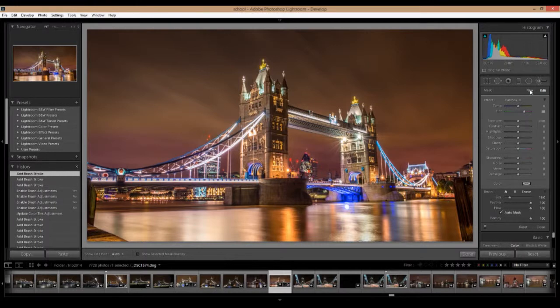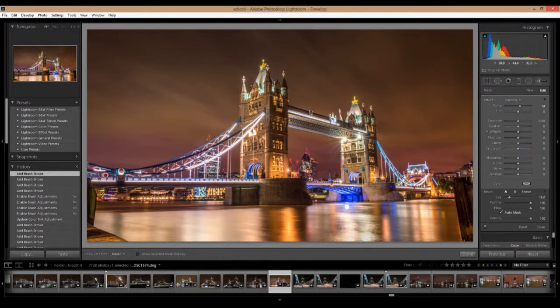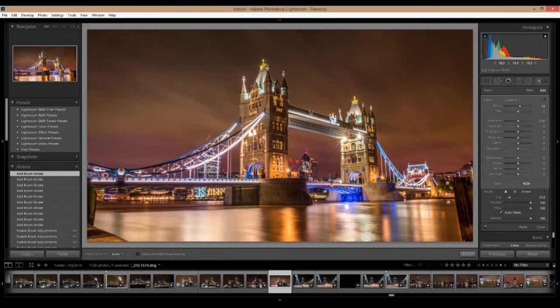Okay. Let's make another new brush. I'm going to add in some warmth on the towers themselves. All right. Make that a little warmer as well.